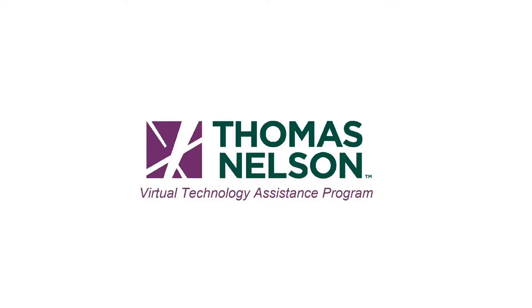Hello, I'm Jacob with the Virtual Technology Assistance Program here at Thomas Nelson Community College. Today we will be covering how to change your VCCS password as well as some password security best practices.